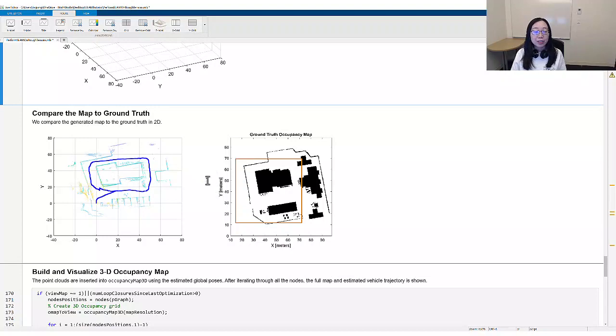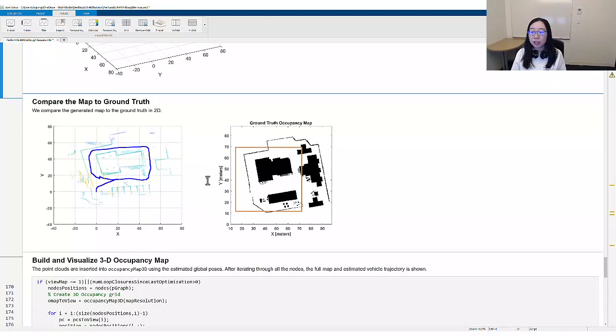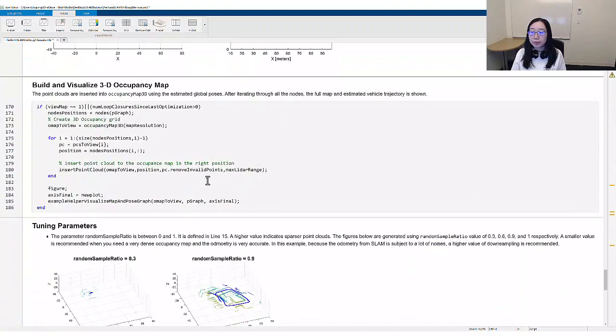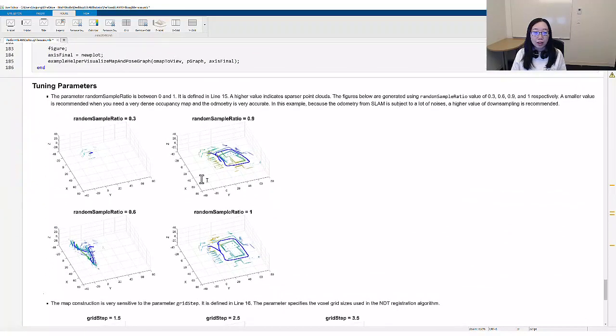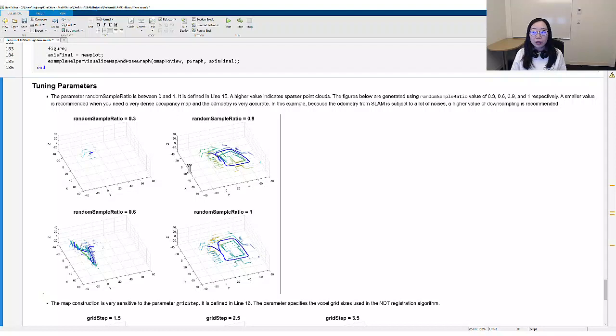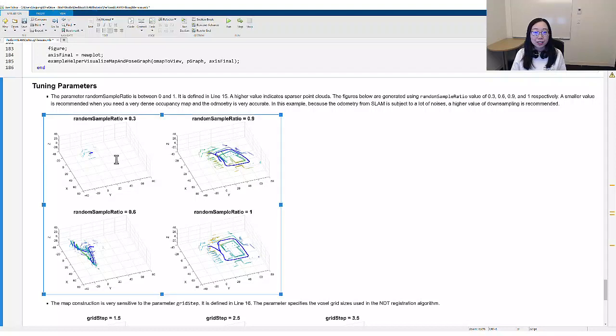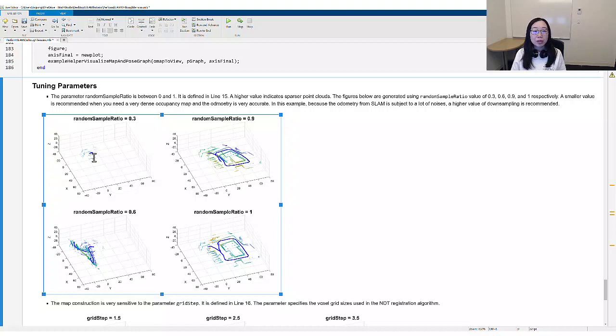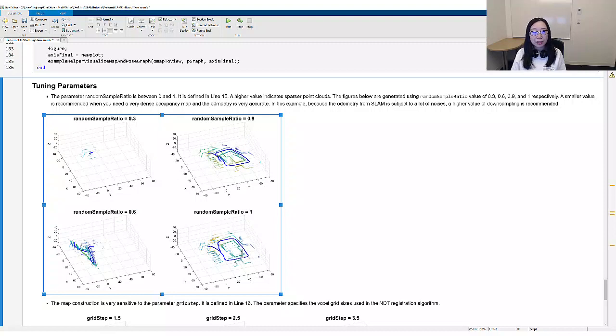The first parameter specifies downsampling. It is a parameter between 0 and 1. A higher value indicates sparser point clouds. Four subfigures are generated using random sample ratio of four values respectively. When we use a value of 0.3, the map construction fails soon after start. When we increase downsampling, the performance gets progressively better. A smaller value is suggested when you need a very dense occupancy map, and the geometry is very accurate. In this example, a higher value of downsampling is recommended.